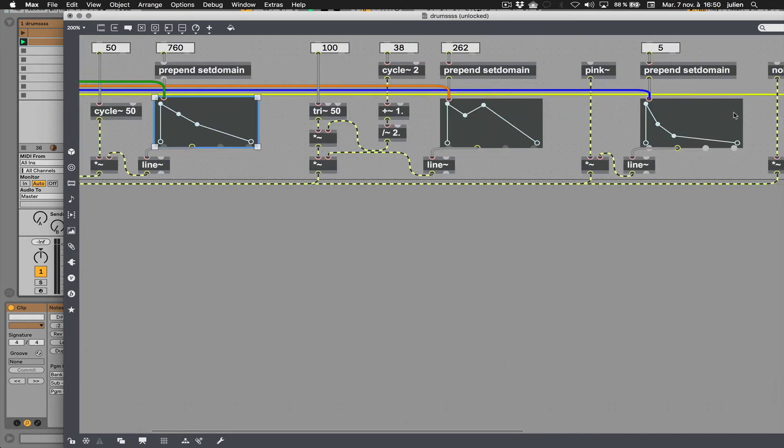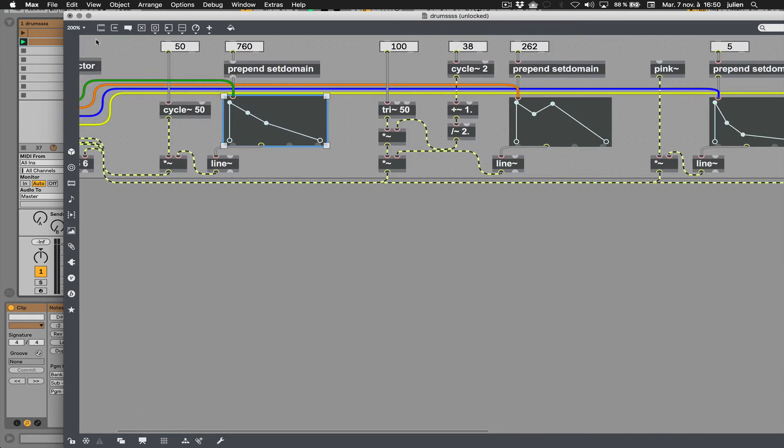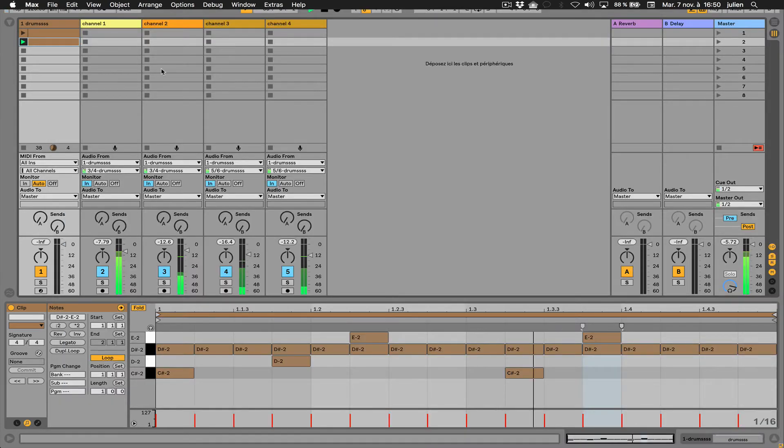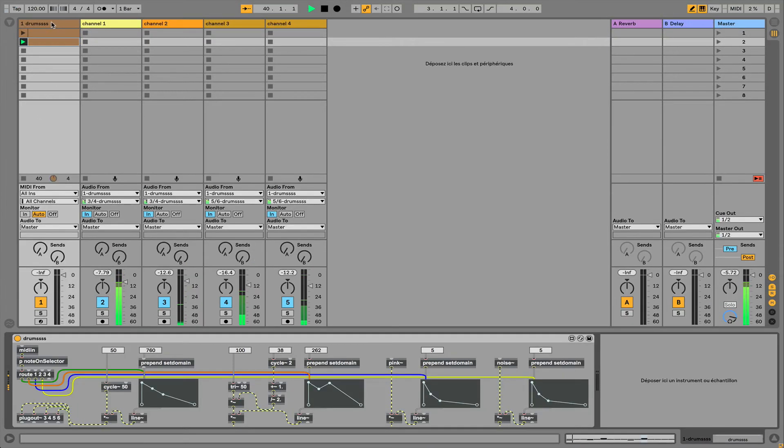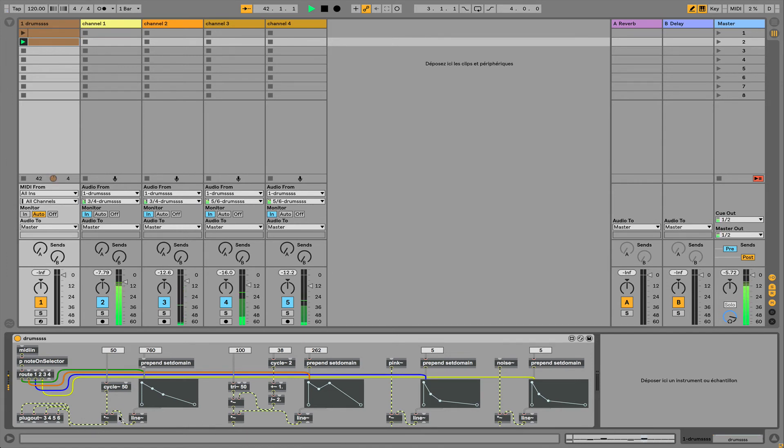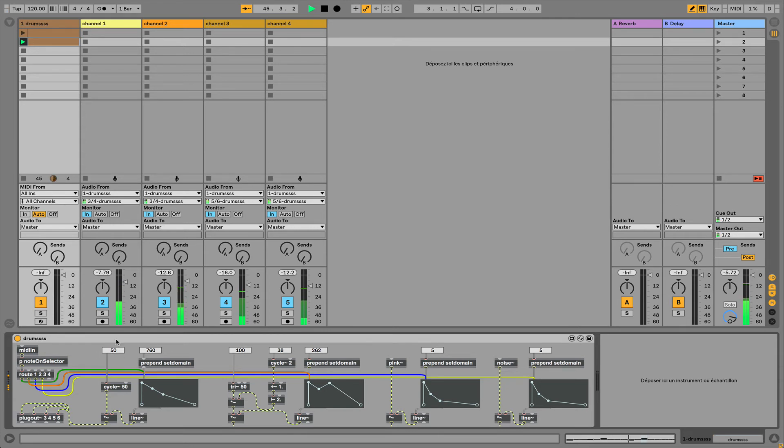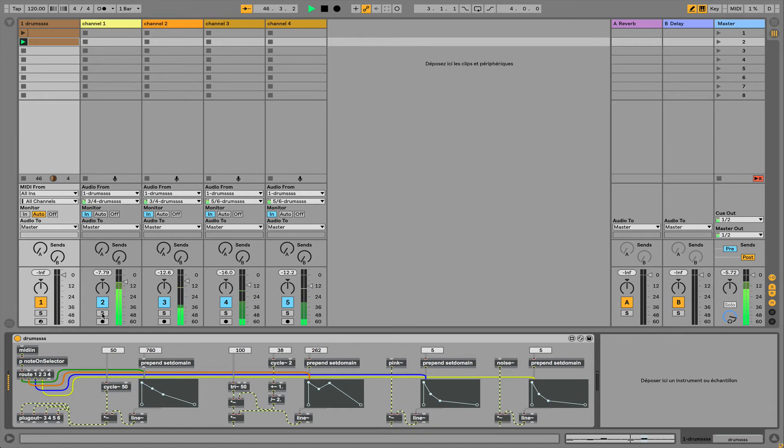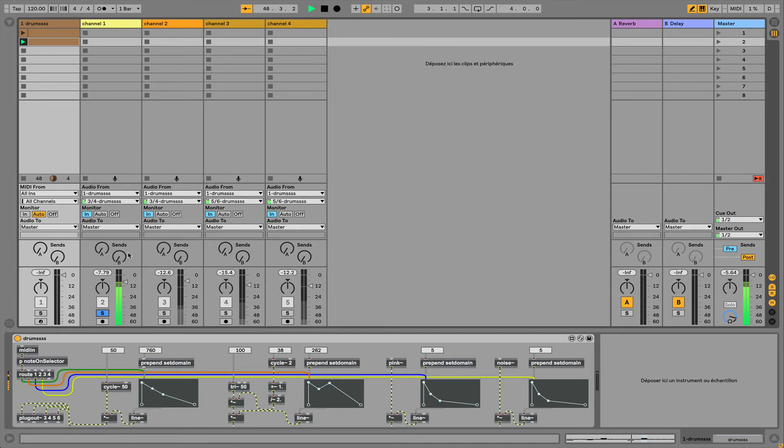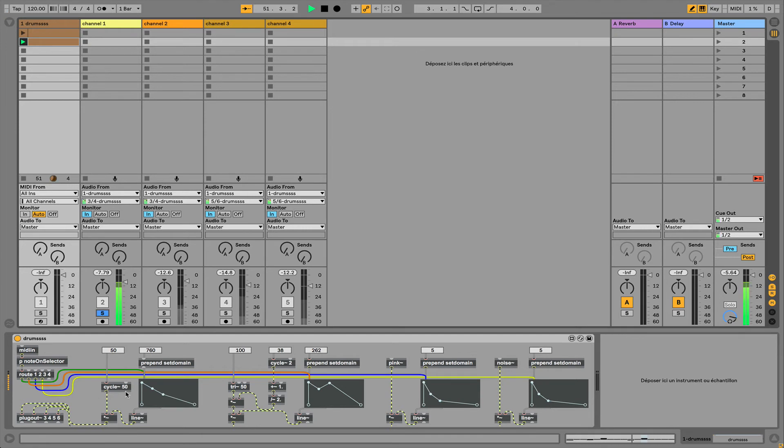I save that, and because I addressed each part of my synthesizer to different channels here, I can have this part of the synthesizer popping out in this channel. This is the interesting part because I can record the sound coming from just this part of my Max for Live device.